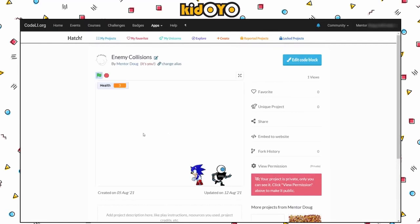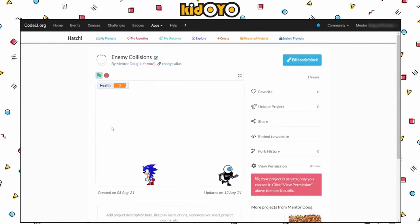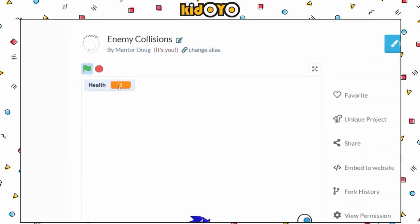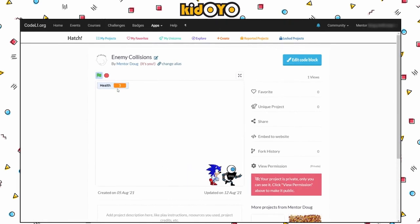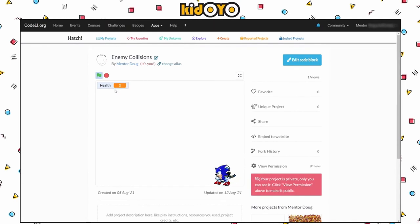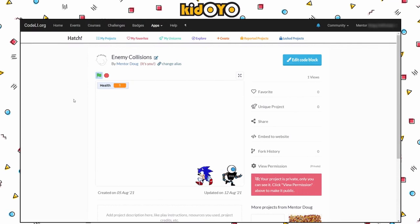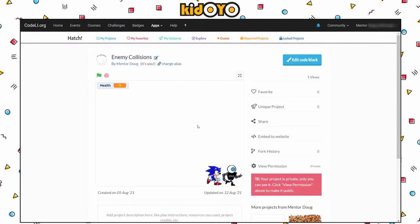I'm going to click the green flag and let's see what happens. Sonic's walking around — nice walking animation. There is a health variable right up here. If I collide with the OYObot, I have a health value of two instead of three. If I separate and hit him again: one, separate, hit him again: zero. And then we have a lose message. So this is kind of the foundation for a game that we've started.